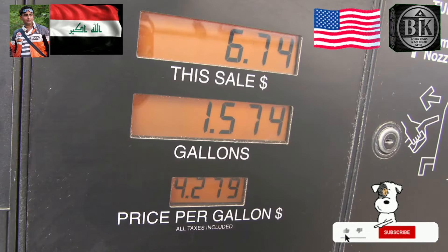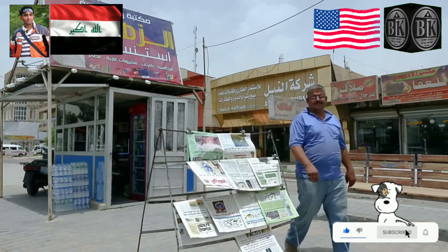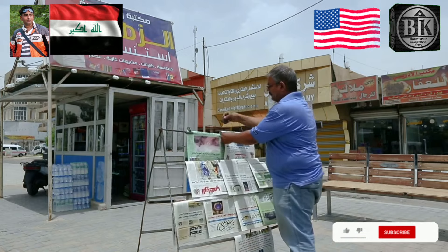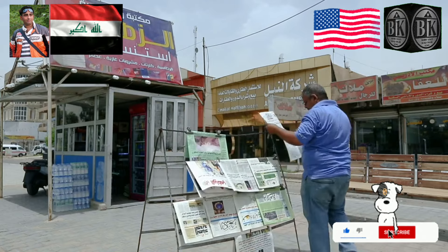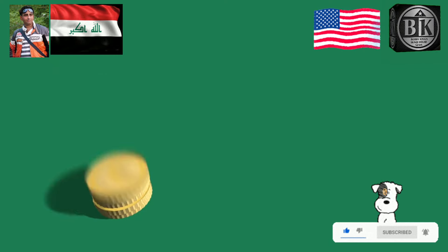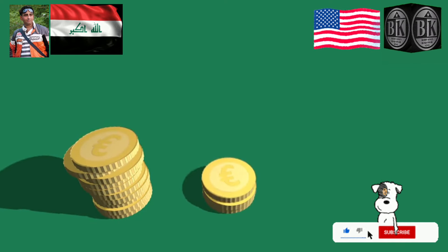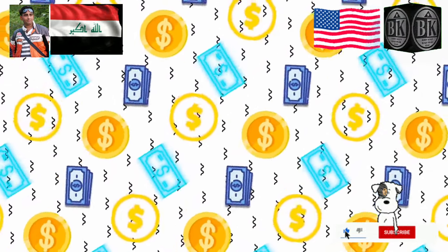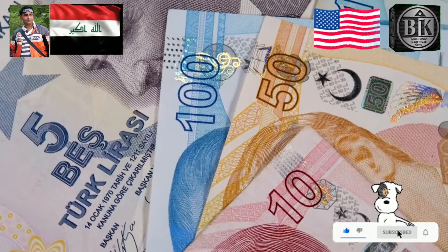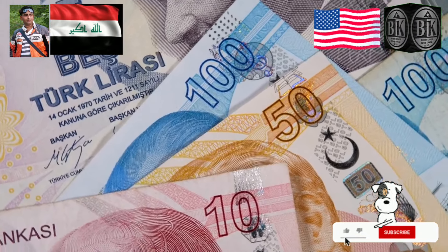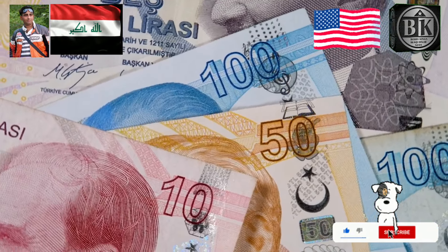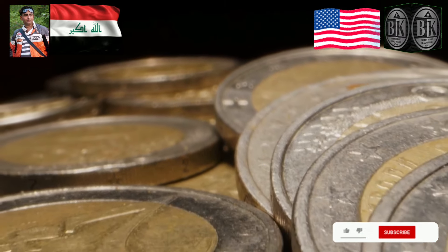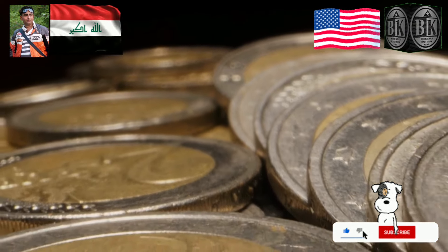As oil revenues increase, so too does the potential for enhancing the dinar's value. With a strong HCL in place, the Iraqi government can better manage its resources, allowing for increased public spending and investment in critical infrastructure, creating a more stable economic environment conducive to currency appreciation. The CBI's commitment to the HCL is also essential for restoring confidence in the dinar. By ensuring oil revenues are managed effectively and transparently, the combined effects of the HCL and monetary policy reforms will enhance purchasing power, allowing citizens to enjoy a higher standard of living.